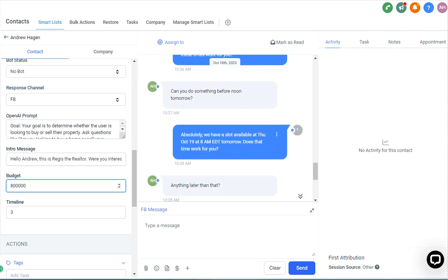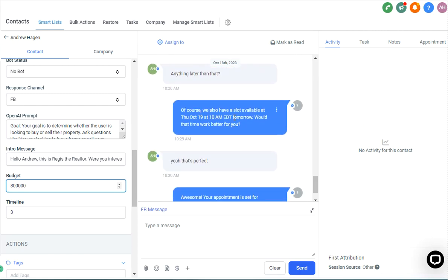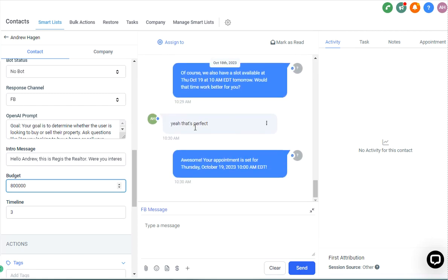And then moved on to scheduling a call. And so I just had some back and forth here of like, can you do something before noon? It offered eight, anything later, offered ten. Yeah, it's perfect. And booked it in.